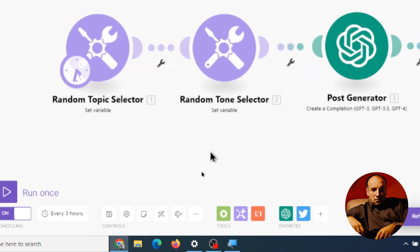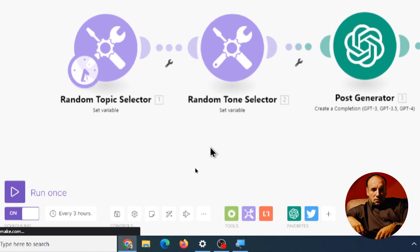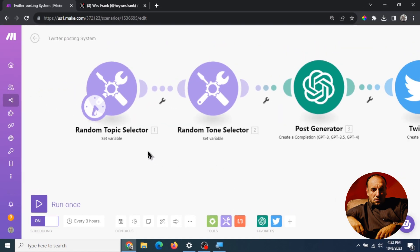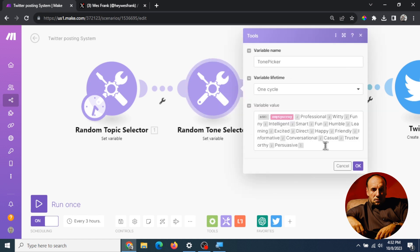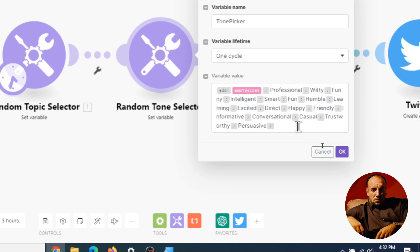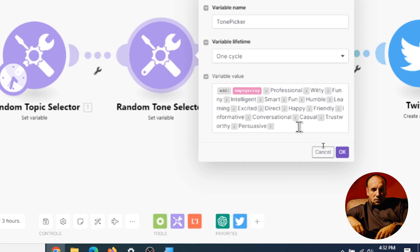Okay so that's step one so it's gonna randomly select one of those topics. Step two it's gonna randomly select a tone of the tweet and we got the same kind of list array here but instead of topics we have different tones.